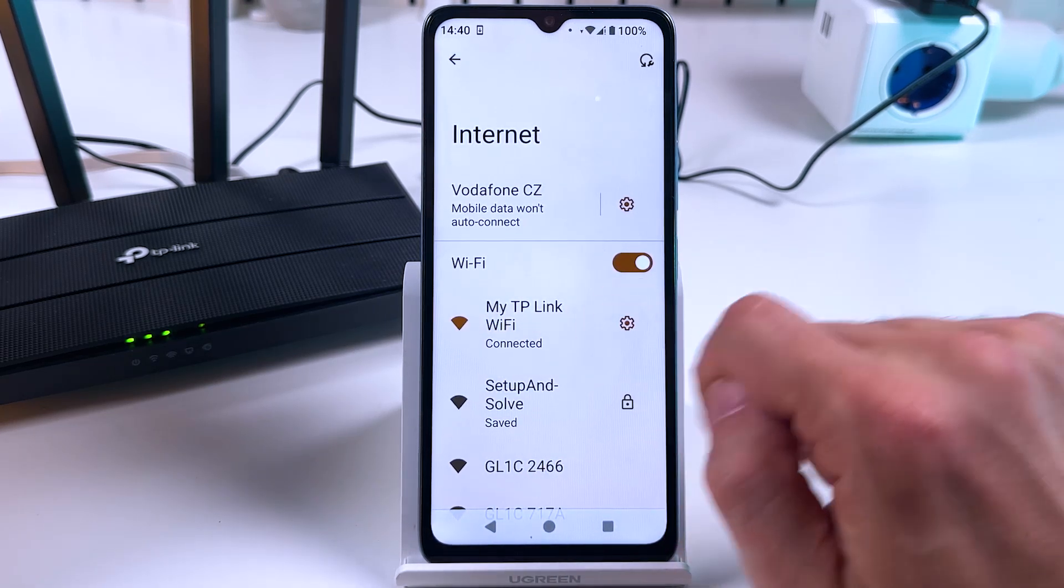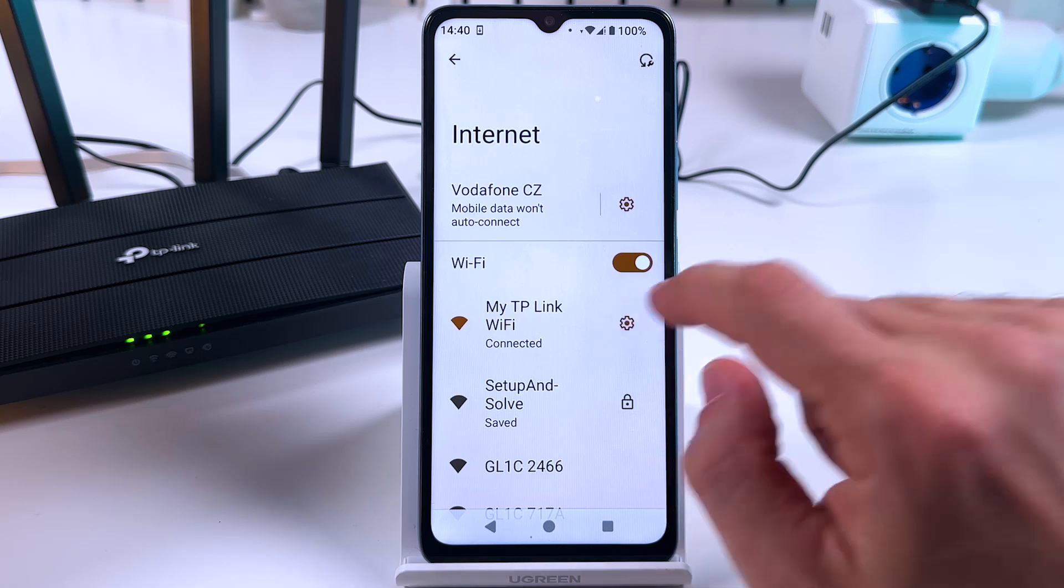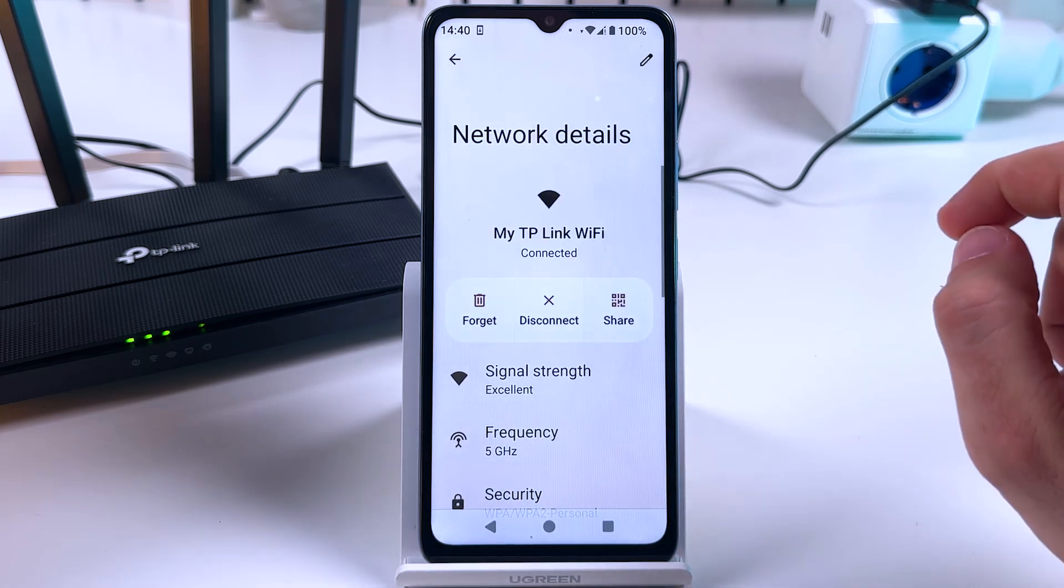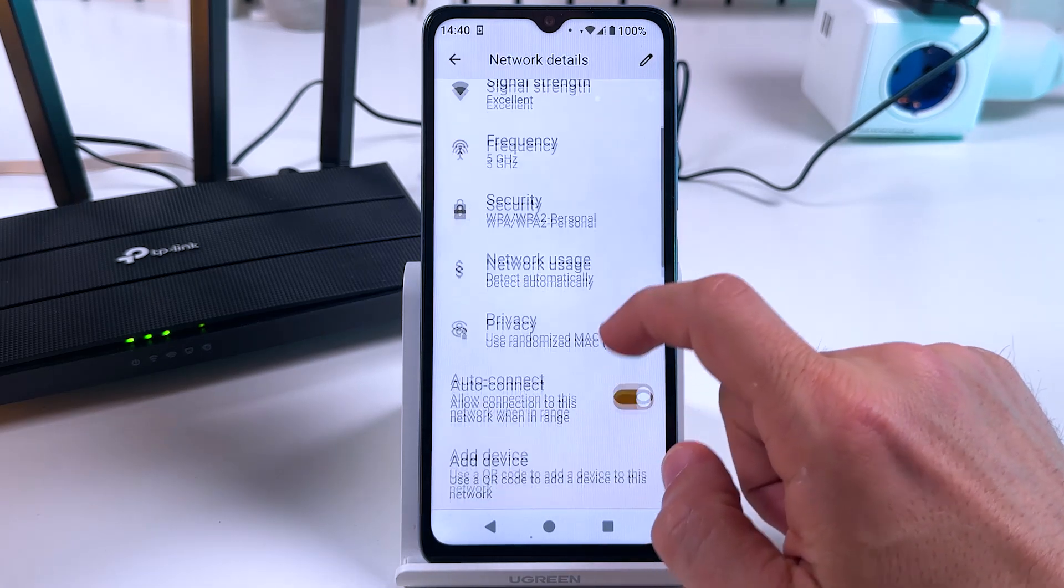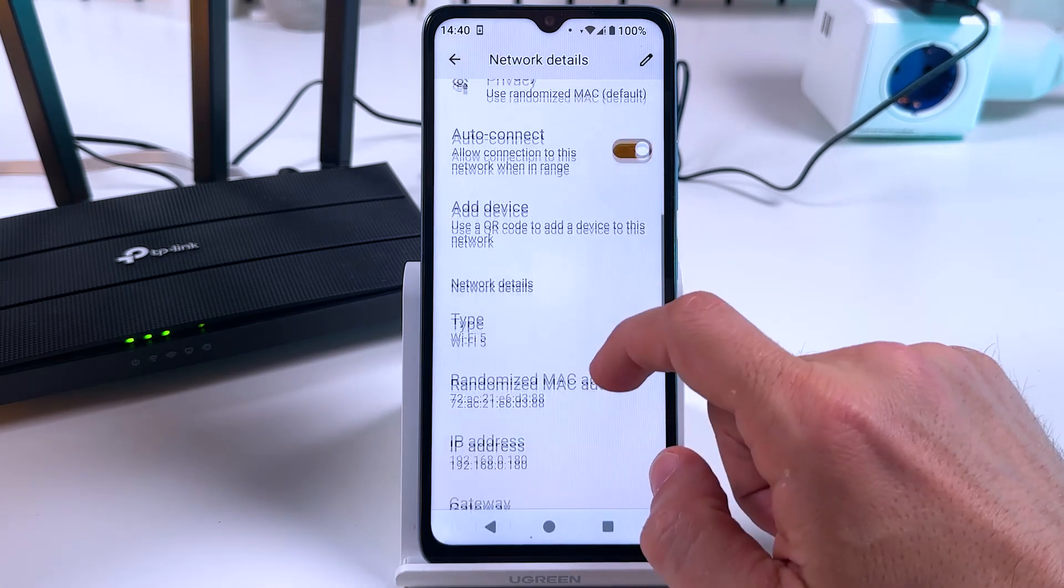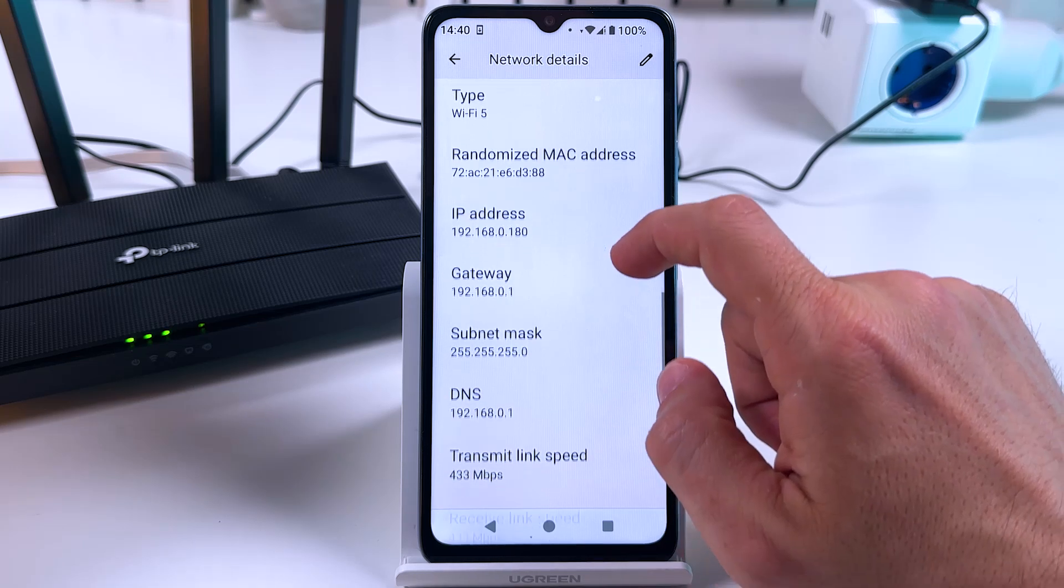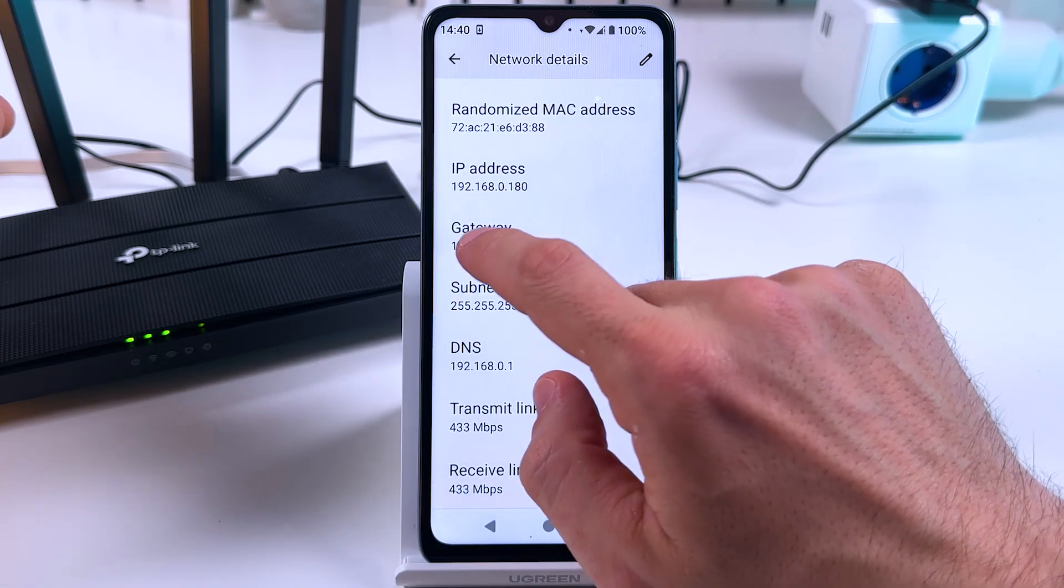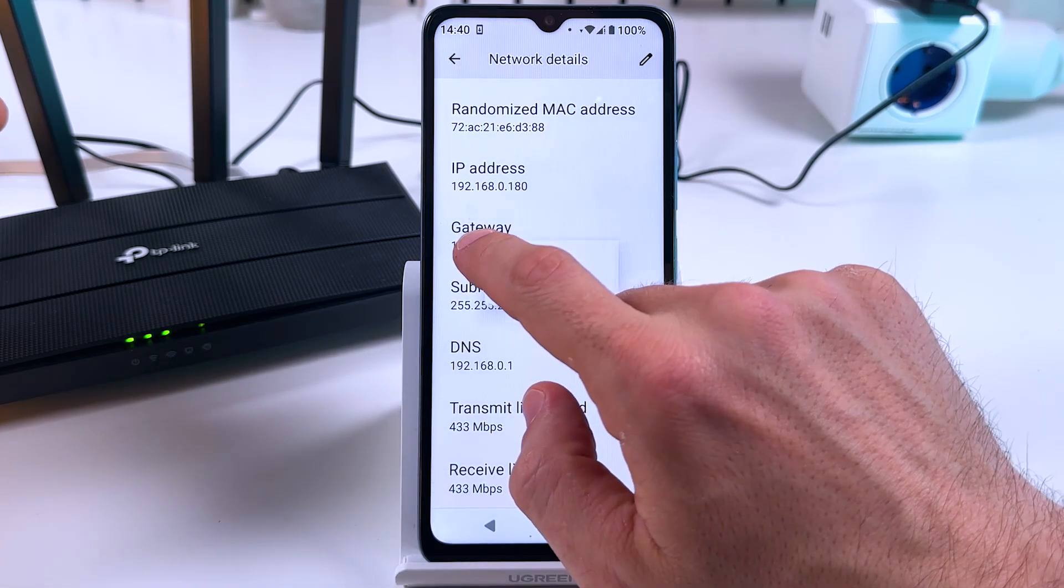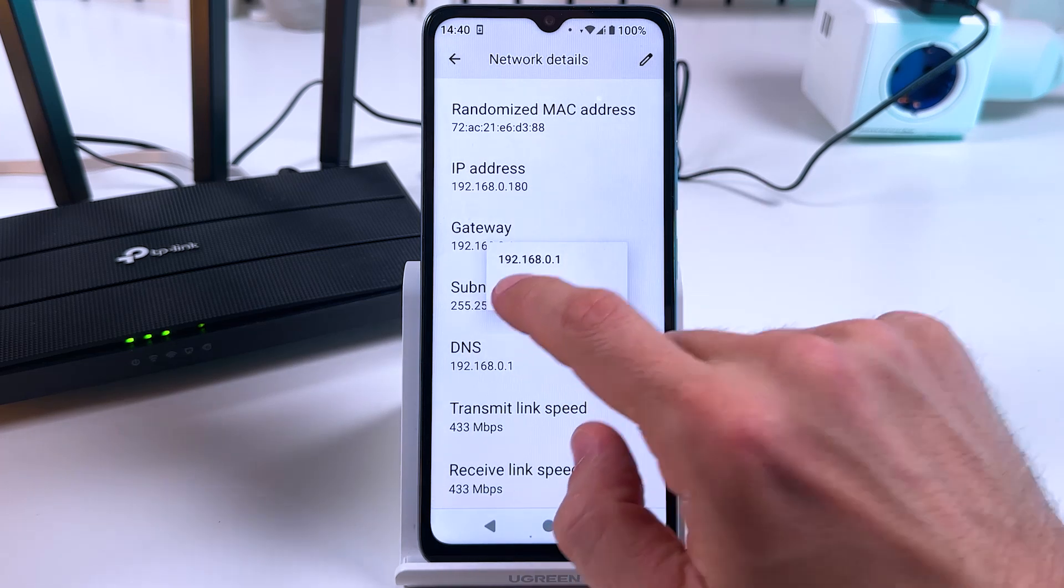Until you see the gateway. What you need is the gateway, so tap and hold, then copy this gateway address.